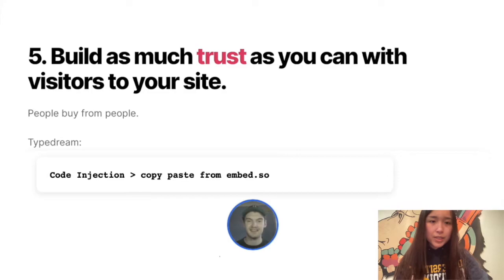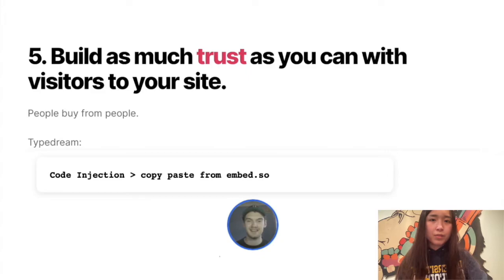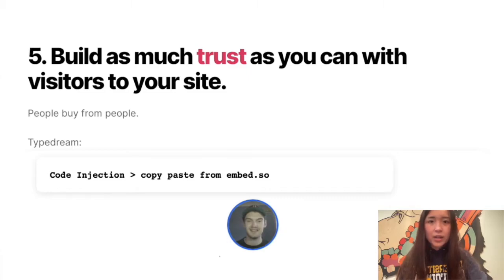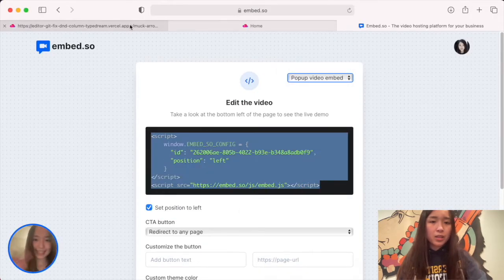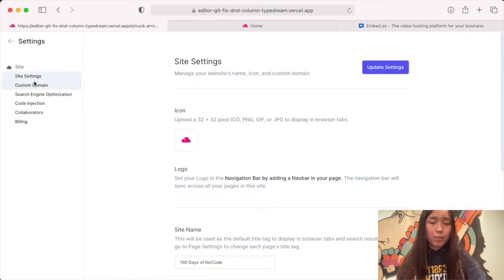The fifth tip Max shared is to build as much trust as you can with visitors to your site. Max did this by adding his face on the bottom left corner of his site using embed.so. We can add embed.so to TypeDream by using our code injection — just copy and paste the code from embed.so.